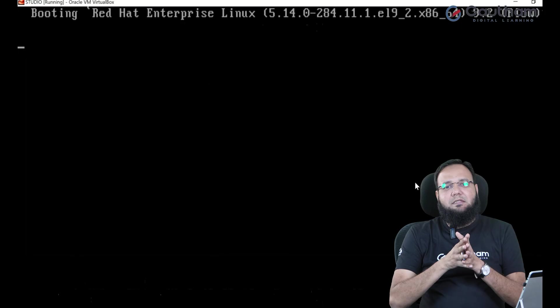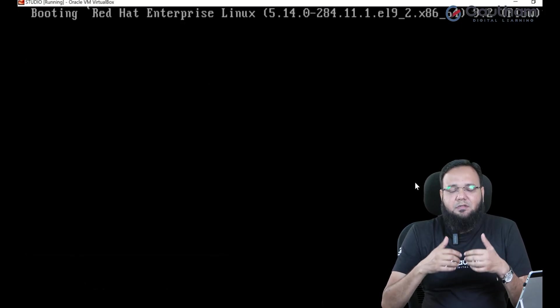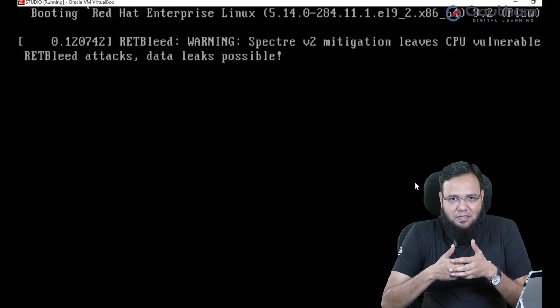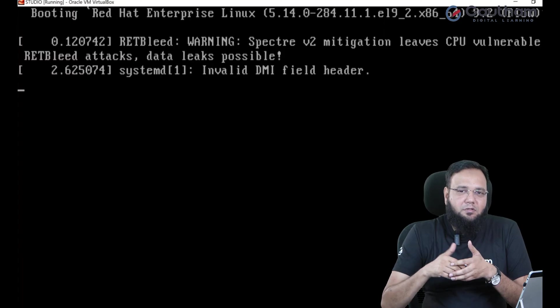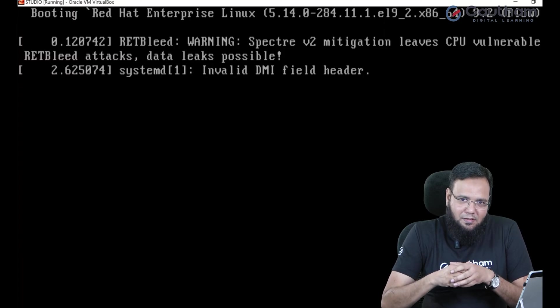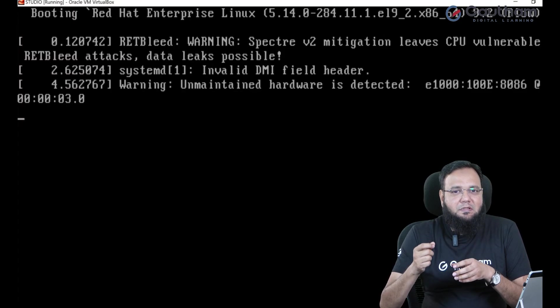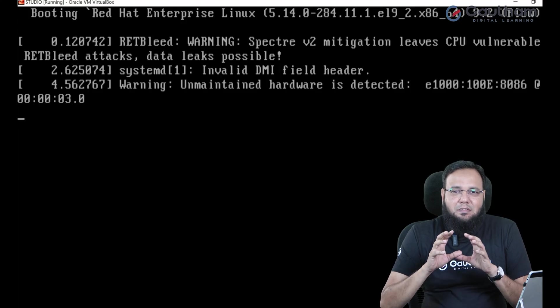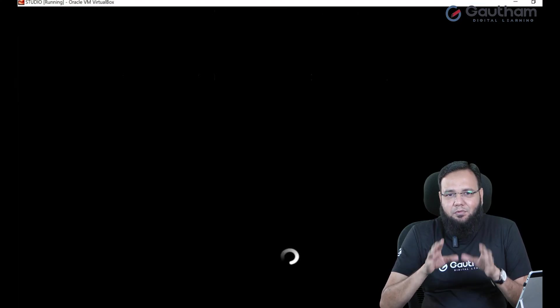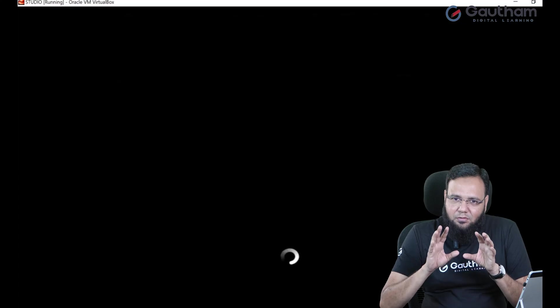Now as soon as the system starts to boot it is going to search fstab. In fstab it is going to mount all the entries. But as we have made a mistake in one of the entries, the system is not going to boot. Instead it is going to halt.